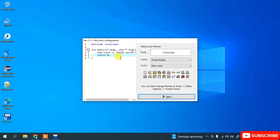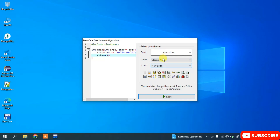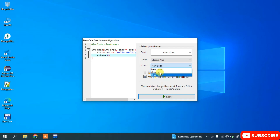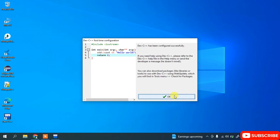For example, choosing Visual Studio will change the color scheme to match Visual Studio. I'll go back to the Classic theme. The icon style can also be changed from the dropdown. I'll keep all defaults and click Next. It has configured successfully — click OK.